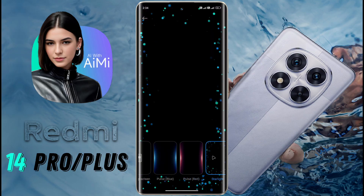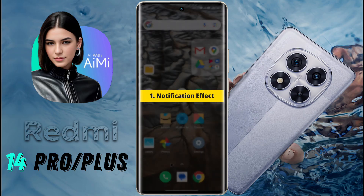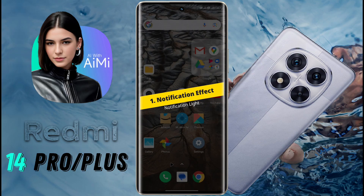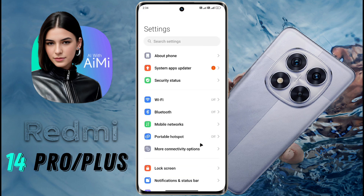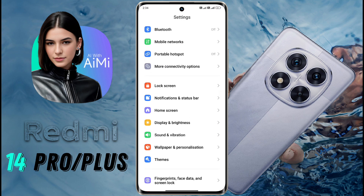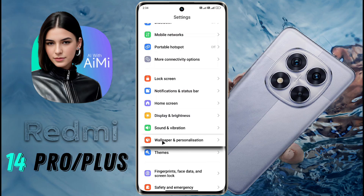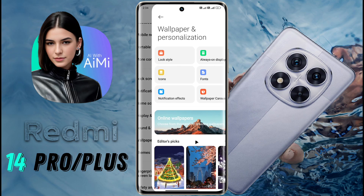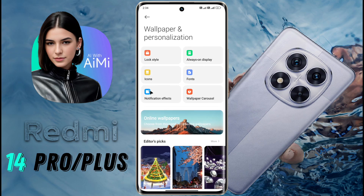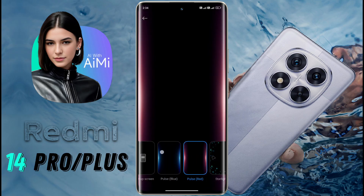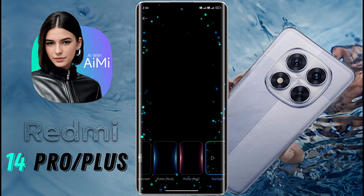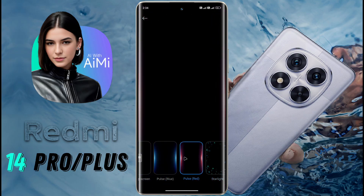Number 1: Notification Effect. First of all, open the phone settings. Once in your phone settings, scroll down until you find Wallpaper and Personalization, then tap on it. Now look for an option that says Notification Effect and tap on it to customize the notification effect. You can choose different types of colorful effects — there are three types available here. Set your favorite among them.